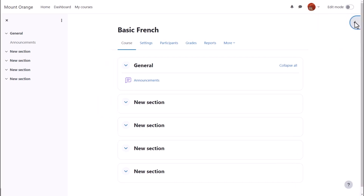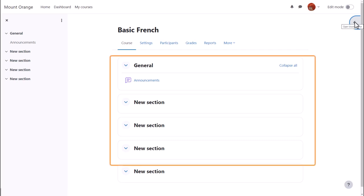The main content area here is where the actual teaching and learning resources will be added. In this course, there are custom sections which may be renamed.